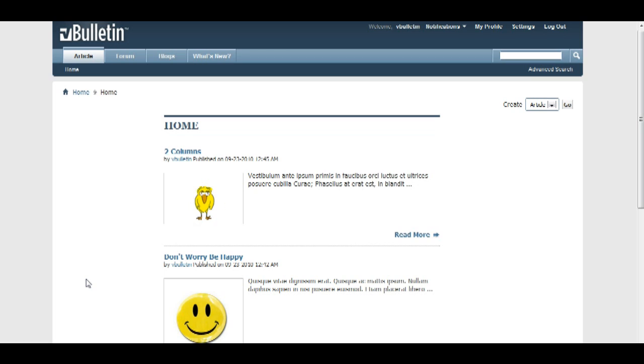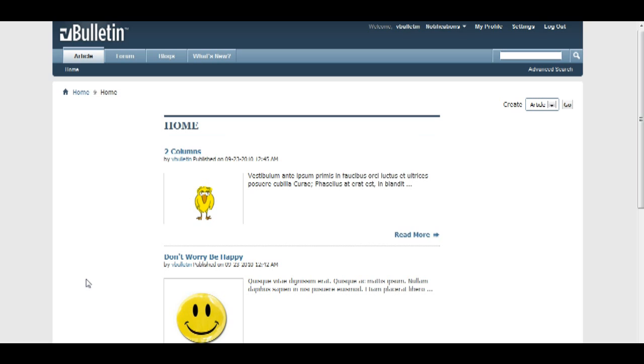They benefit readers who want to subscribe to timely updates from favored websites or aggregate feeds from many websites into one place, and in our case, the vBulletin content management system.